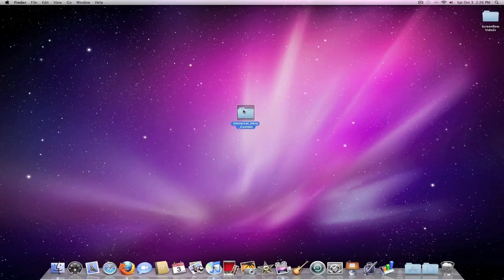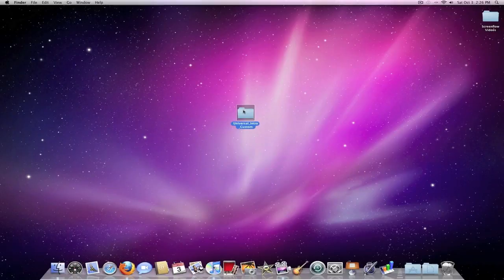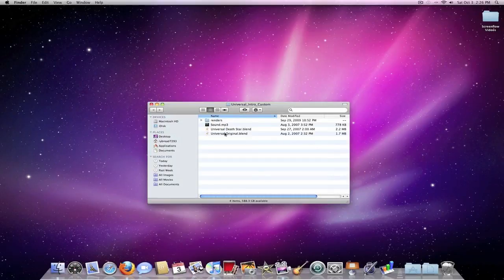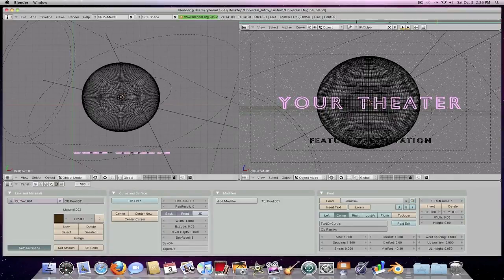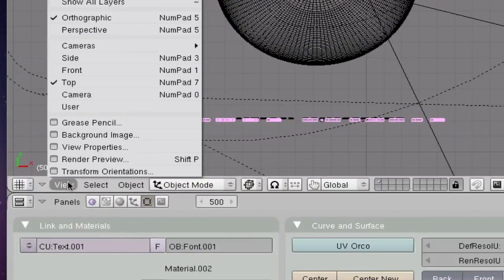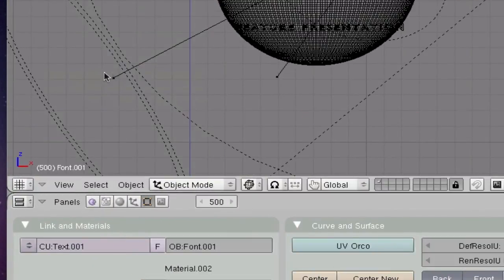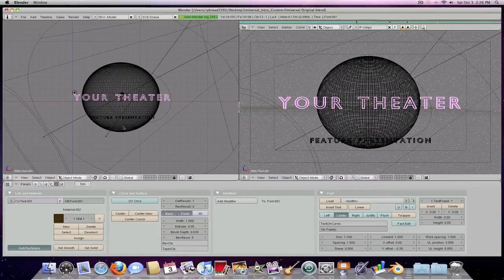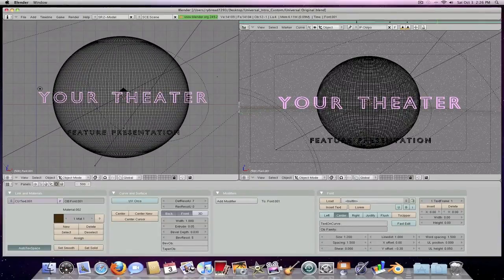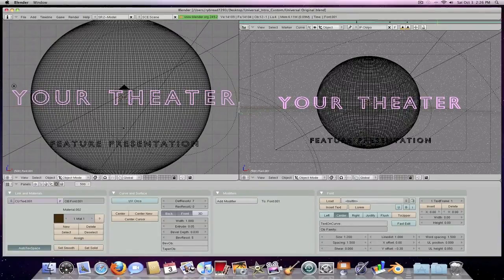So what you want to do first is open up the file, and then click universal original, and then Blender should pop up. We're going to want to come down here to view, and then click front, and then just scroll in, just kind of use the little scroll button on your mouse.